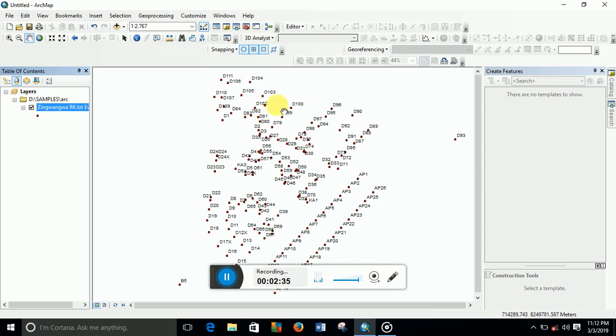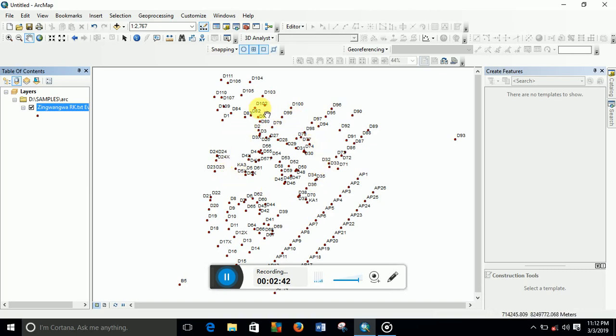color has changed. So this is the way we change the symbol structure and the symbol color in ArcMap.